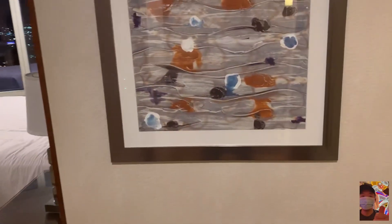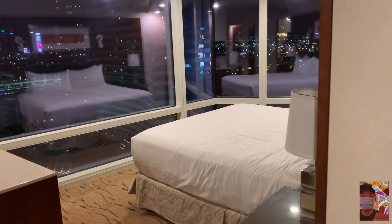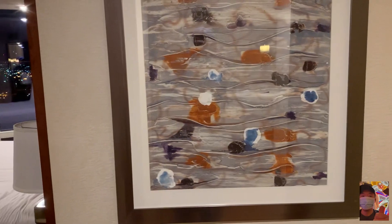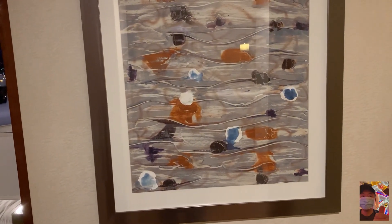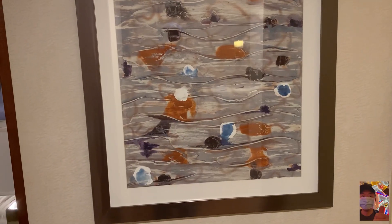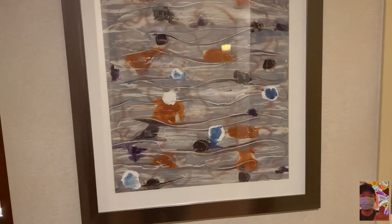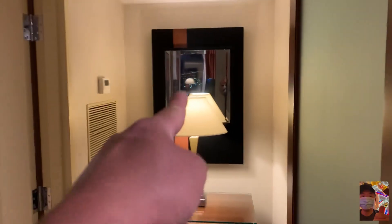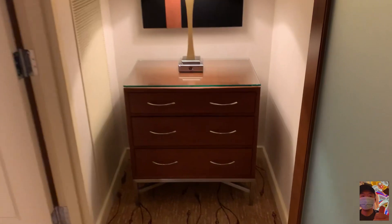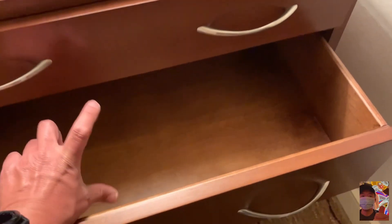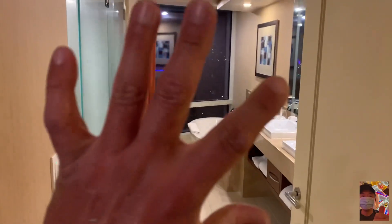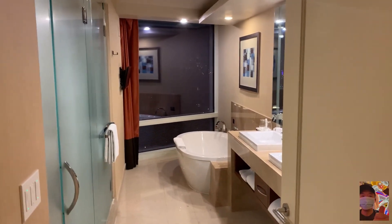Bedroom this way, and then the right side is the bathroom. There's a mirror there — some drawers. Right off the bat, this bathroom looks totally different from the other corner suite room.